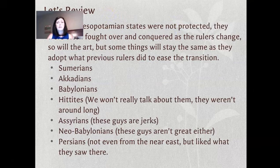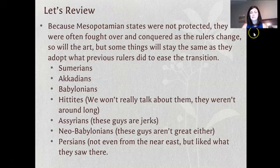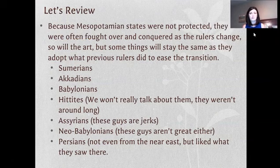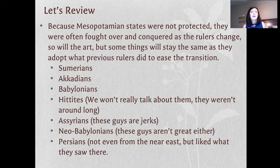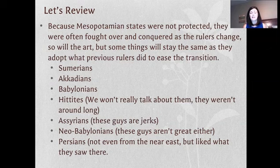Since we're starting with Mesopotamia, let's review. Mesopotamia is the land between two rivers — the Tigris and Euphrates — and it's considered the birthplace or cradle of civilization because it's really the first place where we start to see the development of cities, states, and the complexities that go along with them. It's very unprotected but very rich — what we call the fertile crescent.